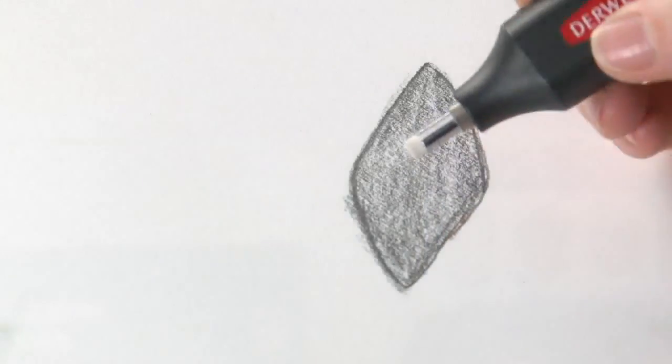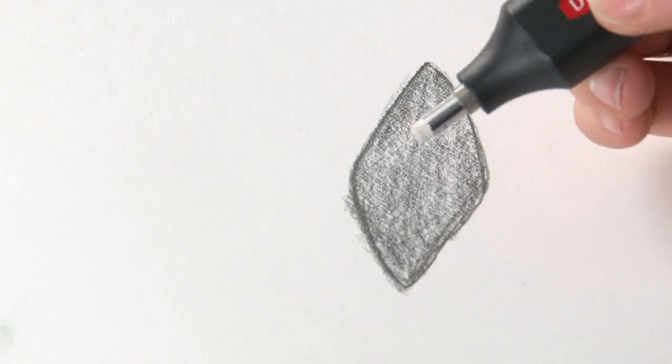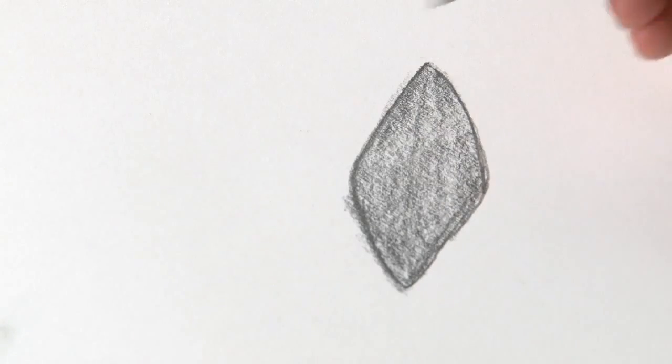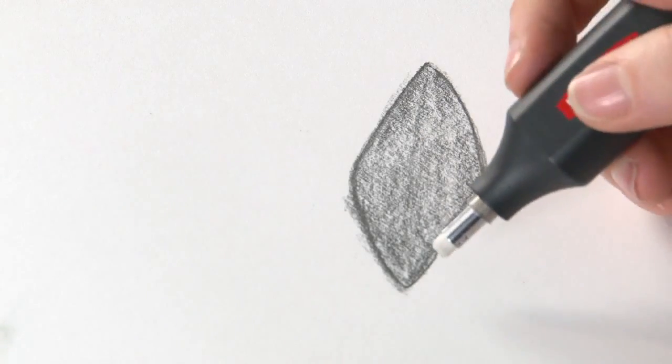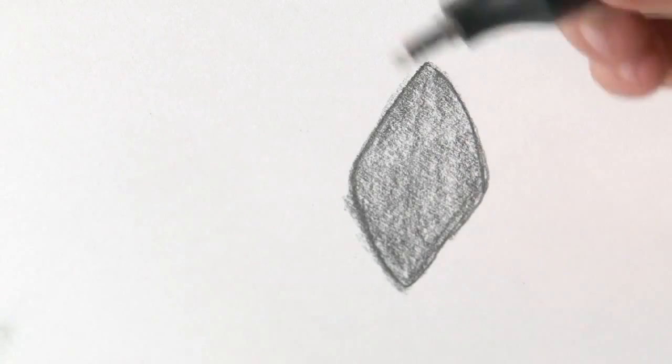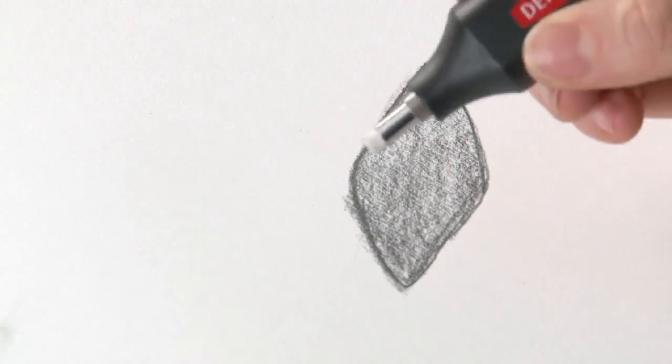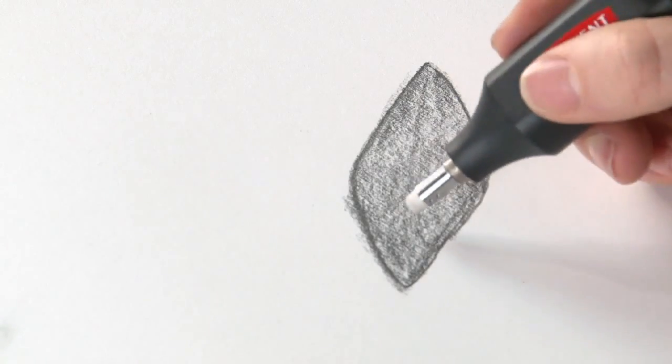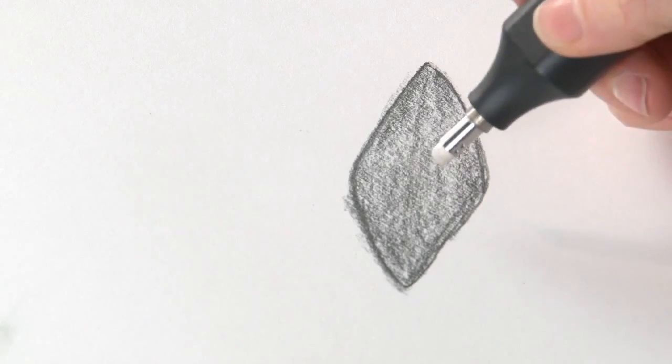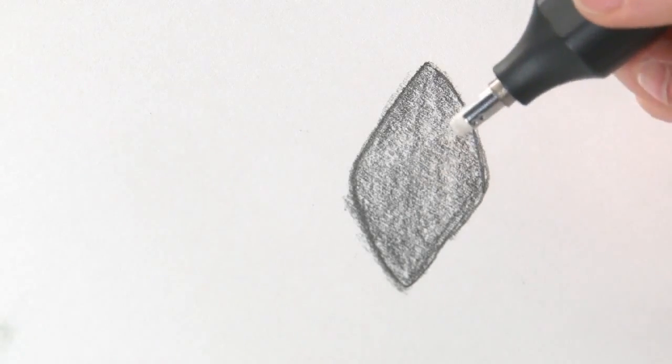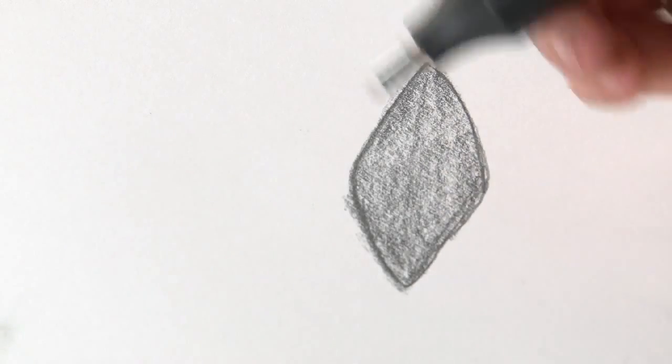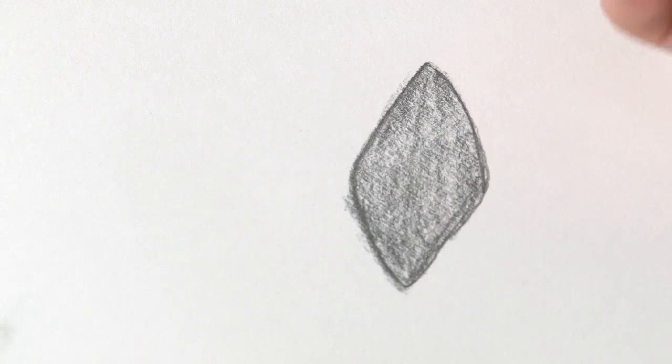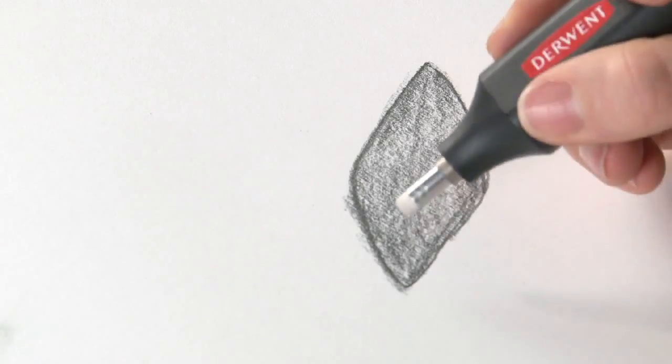So you may be wondering why on earth you need a battery powered eraser. Well, it's not for erasing large areas at a time, it doesn't make that job any easier. What it does do is it means you can be really precise and accurate when you erase fine detail and add in highlights and things like that.